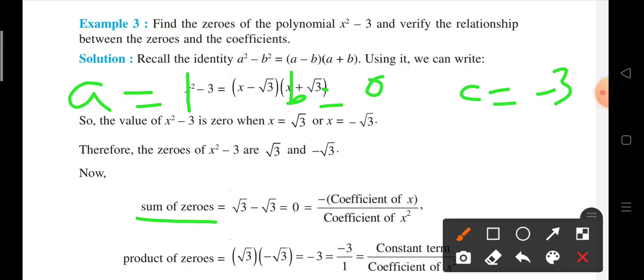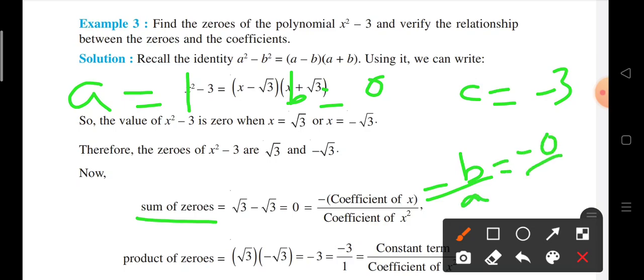Sum of zeros — we have a formula using the coefficients, that is minus b upon a. Now b is 0 and a is 1, so the sum of zeros comes out to be 0 with the help of the coefficients.